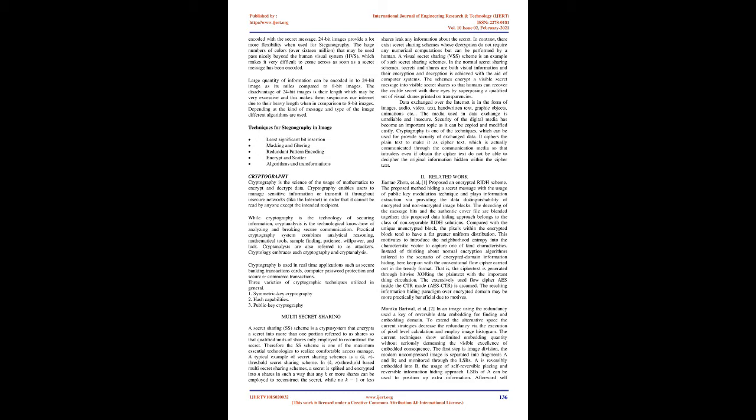Cryptography: Cryptography is the science of using mathematics to encrypt and decrypt data. It enables users to manage sensitive information or transmit it across insecure networks like the internet so that it cannot be read by anyone except the intended recipient. While cryptography is the science of securing information, cryptanalysis is the science of analyzing and breaking secure communication. Practical cryptography systems combine analytical reasoning, mathematical tools, pattern finding, patience, determination, and luck. Cryptography is used in applications such as secure banking transaction cards, computer password protection, and secure e-commerce transactions. Three varieties of cryptographic techniques: symmetric key cryptography, hash functions, and public key cryptography.